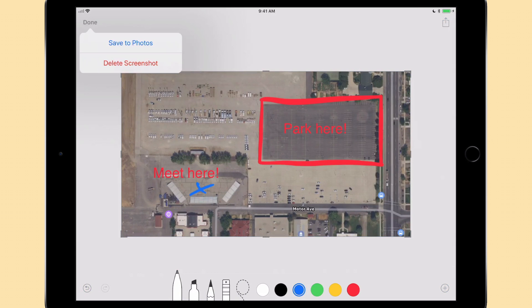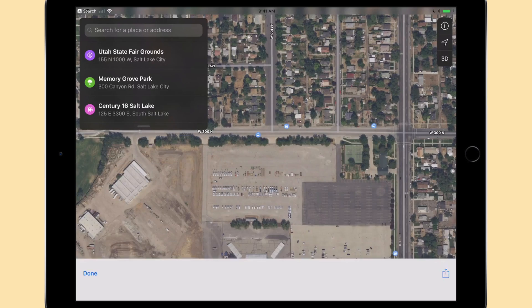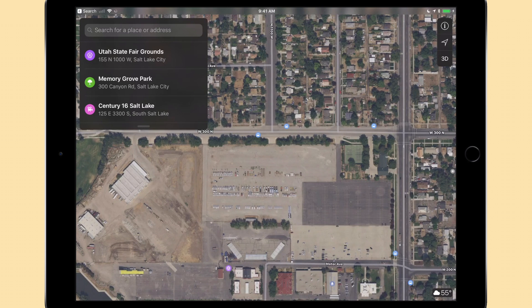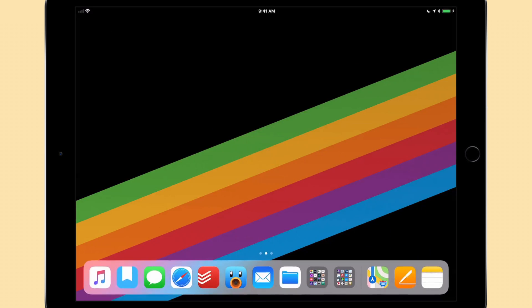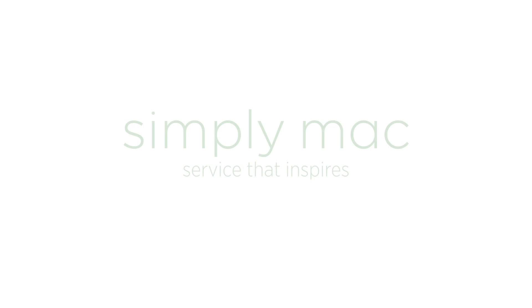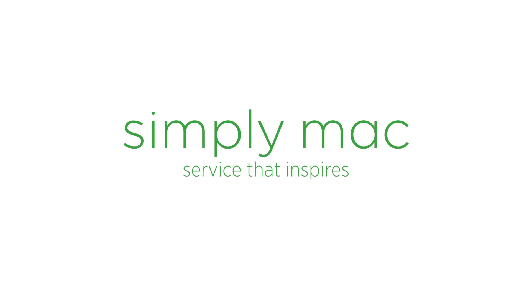And when we are done with it, we can simply delete it instead of cluttering up your photo library. Screenshots are a breeze in iOS 11.